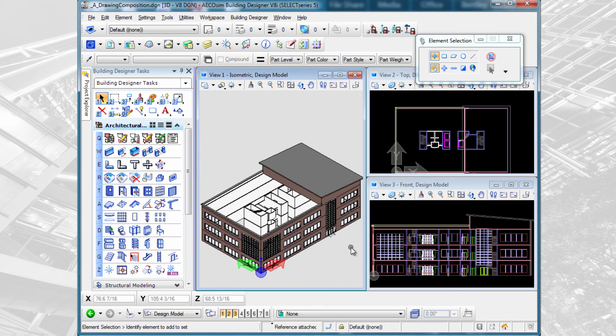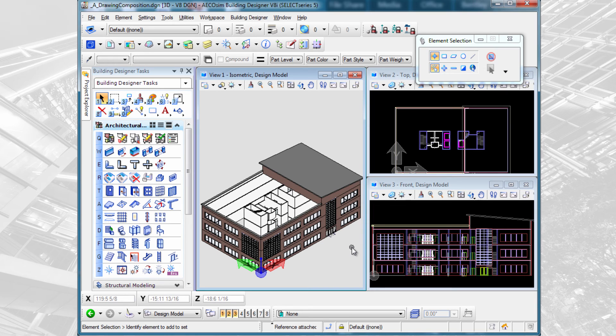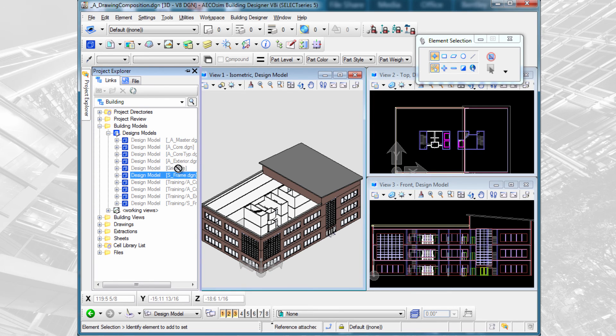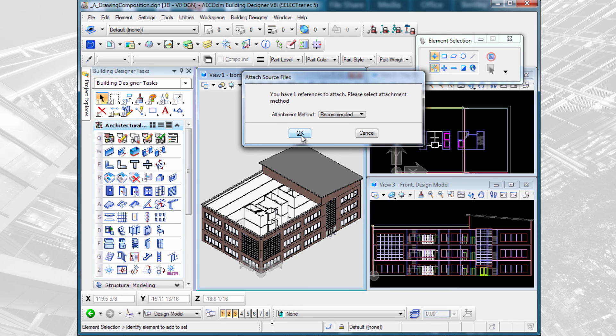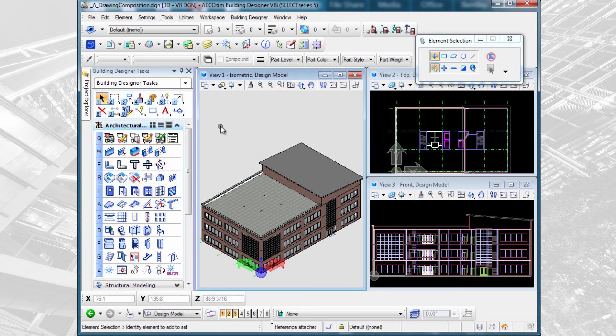But when I create architectural floor plans and sections, I don't just want the architectural information. I also want to see my columns and my slabs, some of the structural information. So I want to get that model referenced in as well. I'm going to come here and select the S-Frame model and attach that.